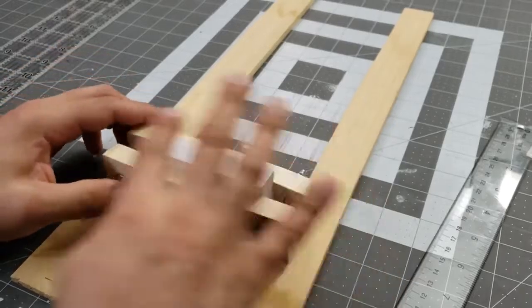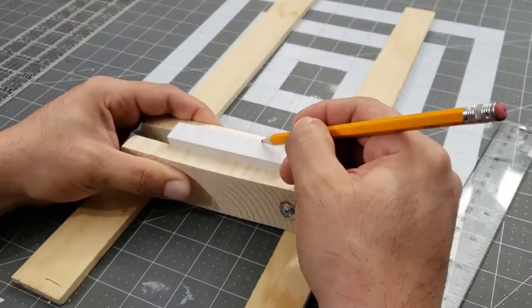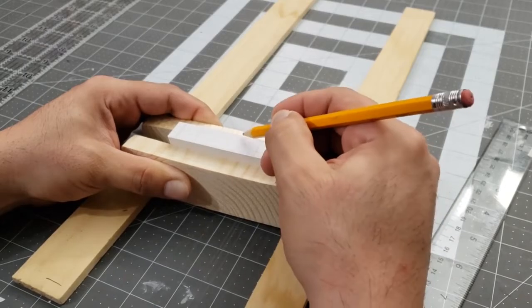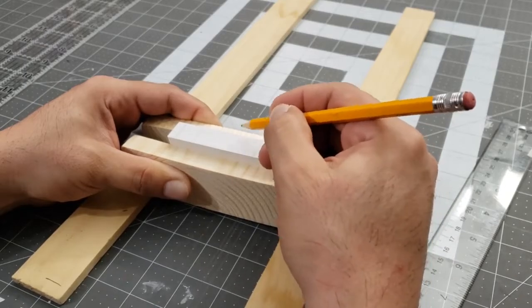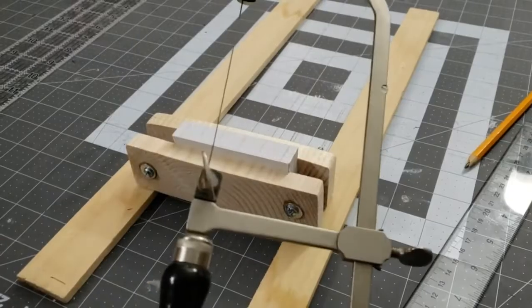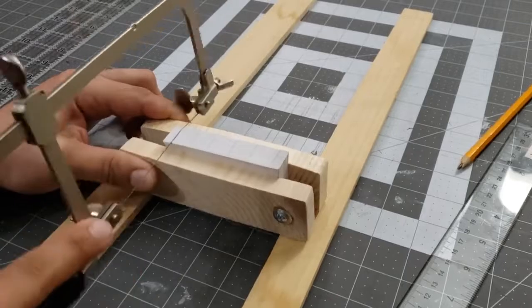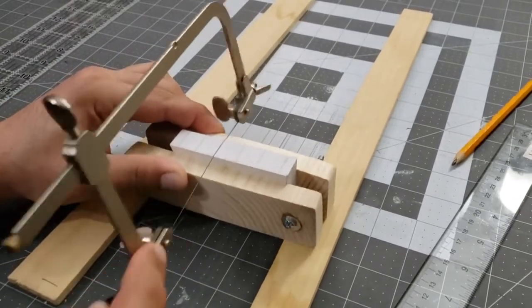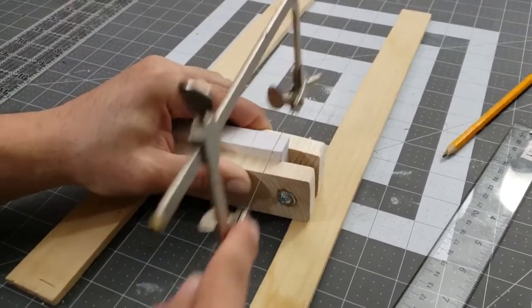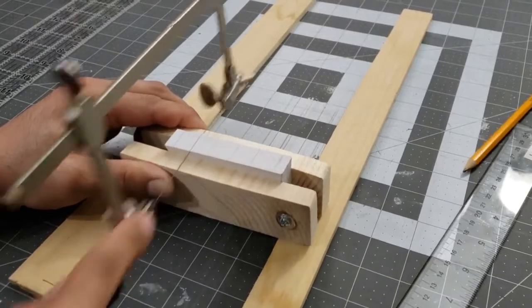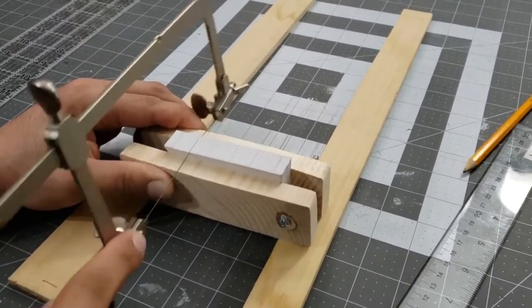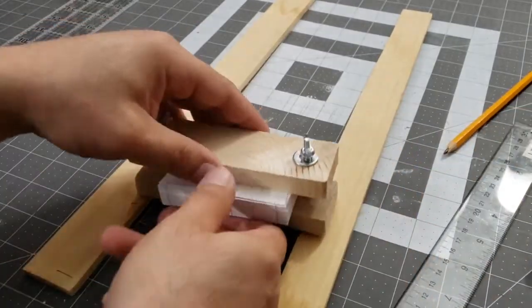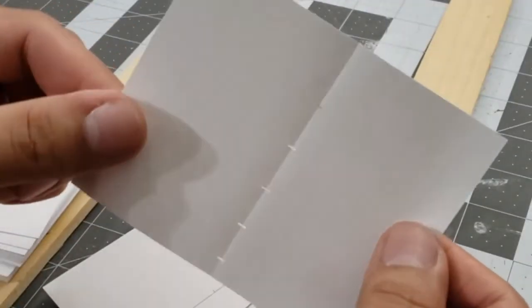The pages are going to be sewn together and instead of poking holes one by one, we'll just make six marks and saw them all at once. The spacing doesn't have to be specific, so we'll just eyeball it. The cuts don't need to be deep, but I'll do my best to keep the saw even and straight across. And we have decent holes to sew with.